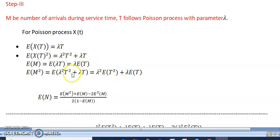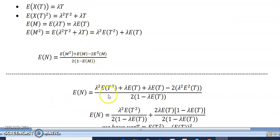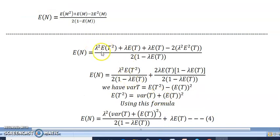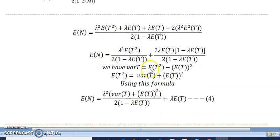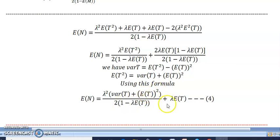Substituting E[m²] equals lambda²·E[t²], E[m] equals lambda·E[t], and E[m]² equals lambda²·E[t]² into the expression for E[n], and splitting the lambda²·E[t²] term. Using the variance formula: Var(t) equals E[t²] minus E[t]², so E[t²] equals Var(t) plus E[t]². Substituting, E[n] becomes: lambda²·(Var(t) plus E[t]²) divided by 2·(1 minus lambda·E[t]) plus lambda·E[t]. This is the fourth equation.